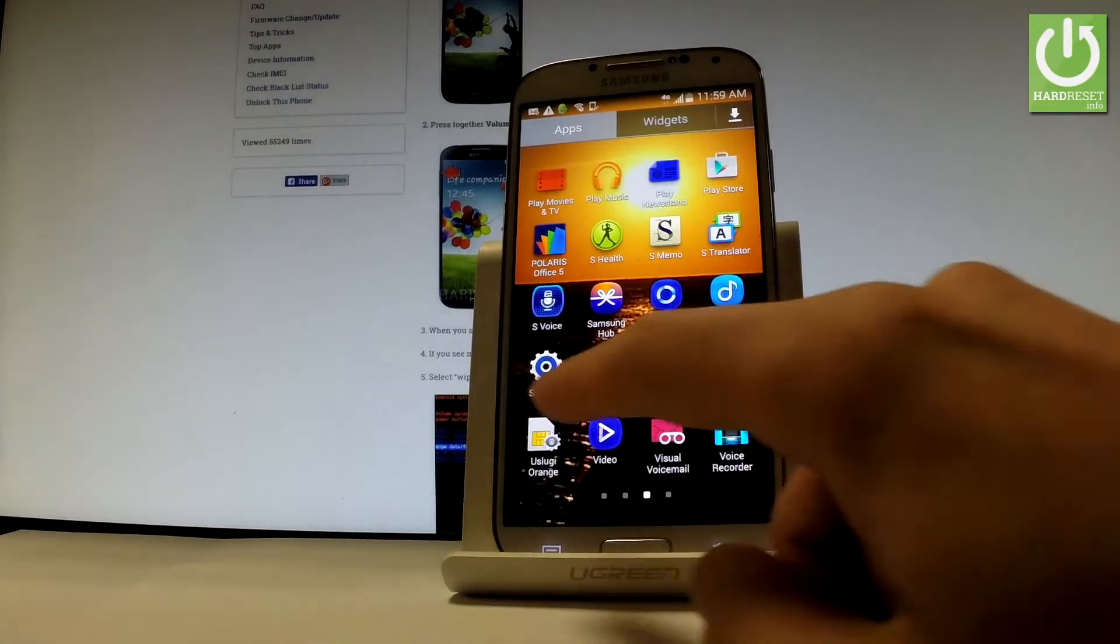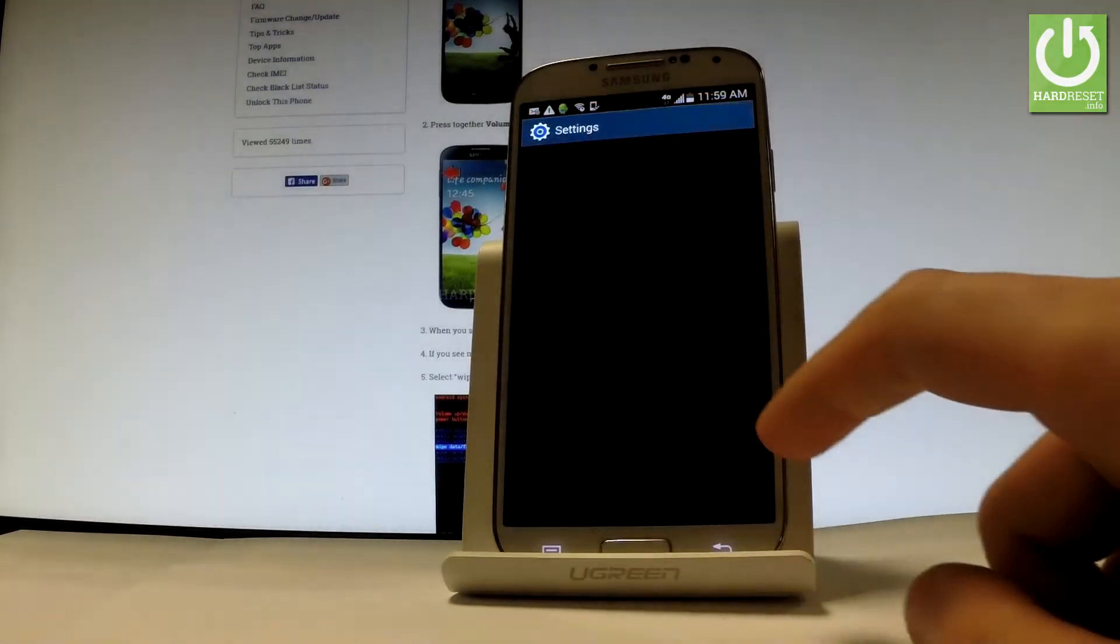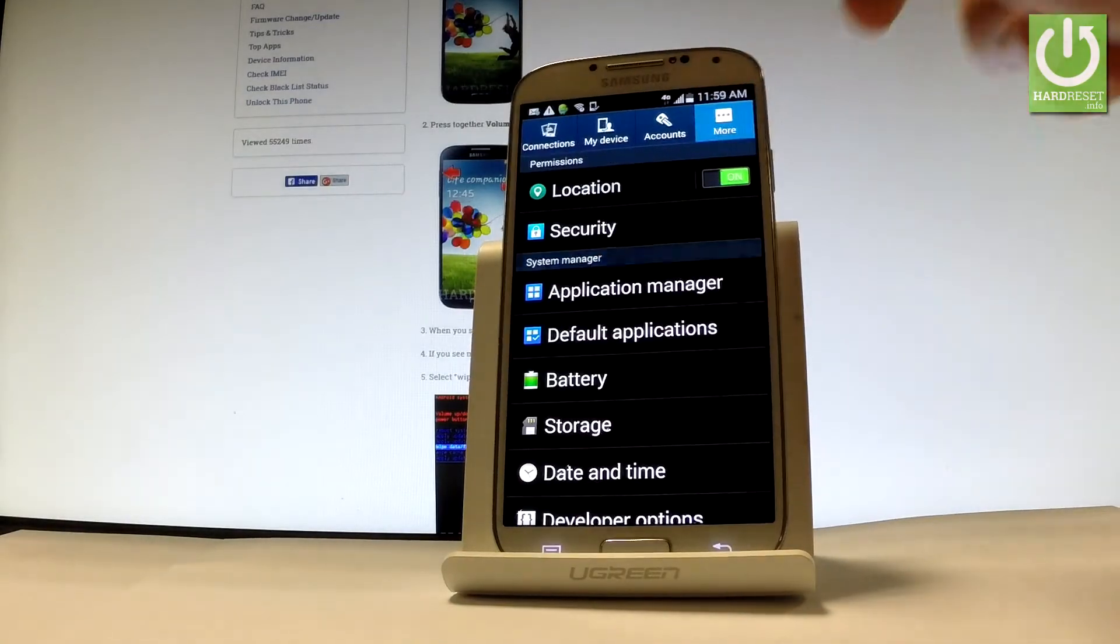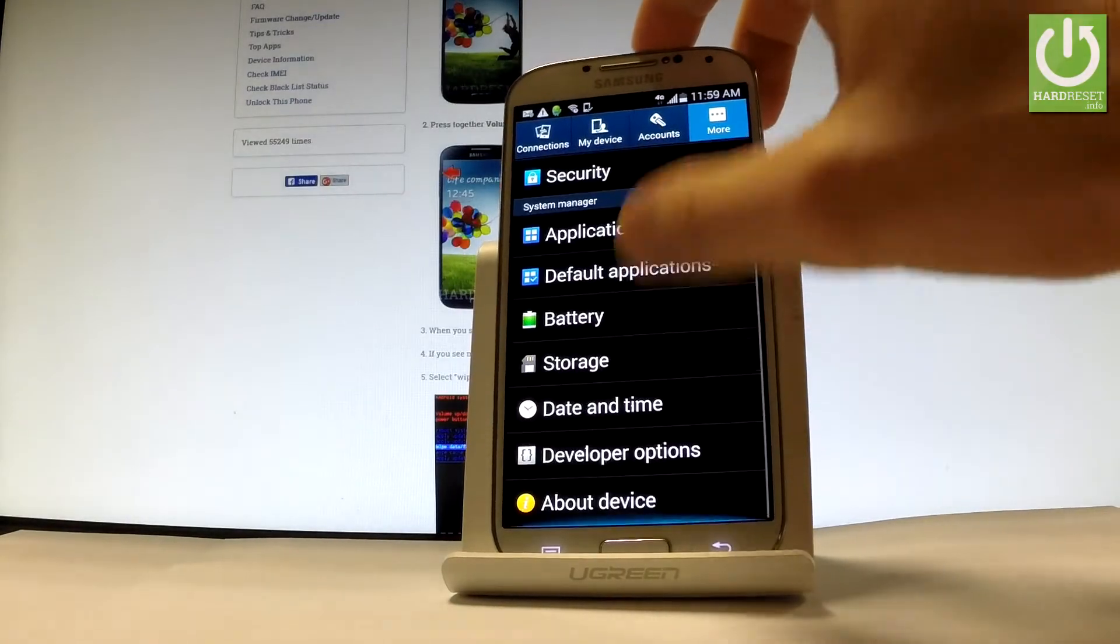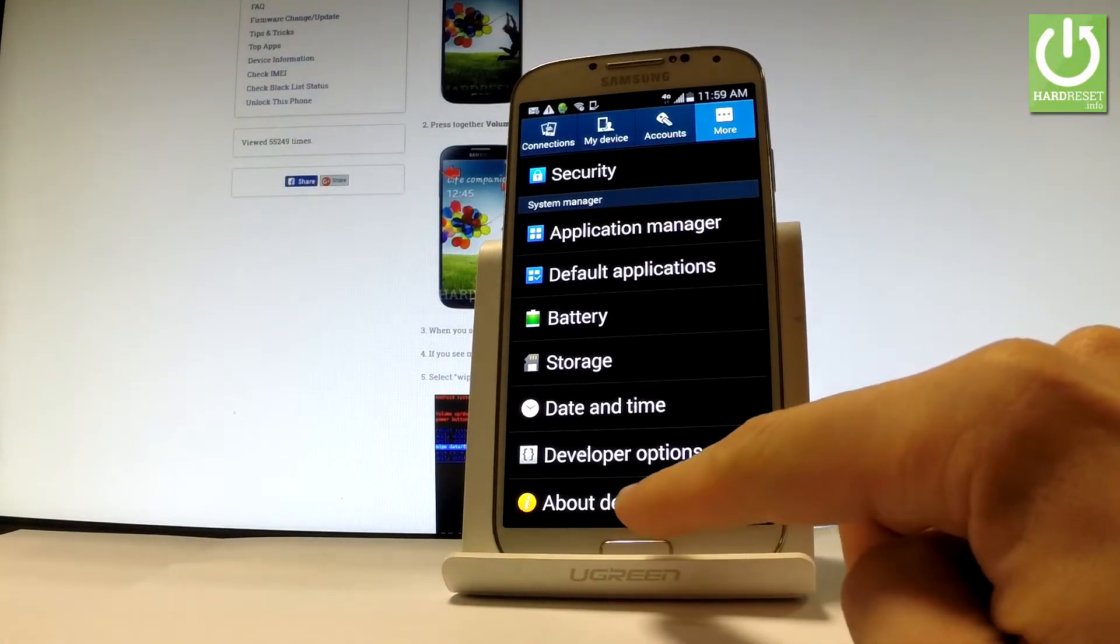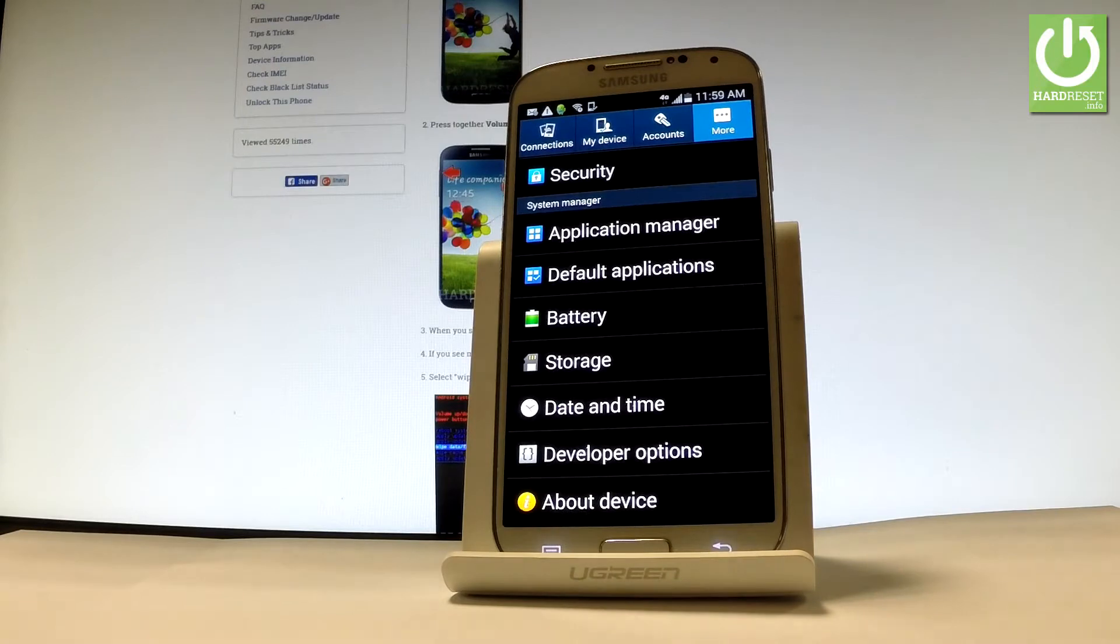Let's tap apps, find and select settings. Let's choose more right here and scroll down. Then let's select about device.